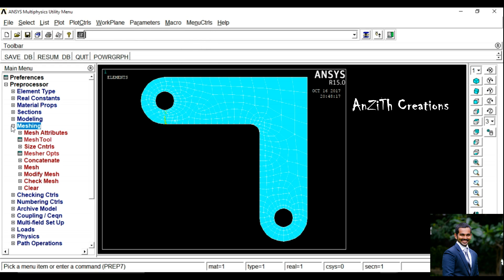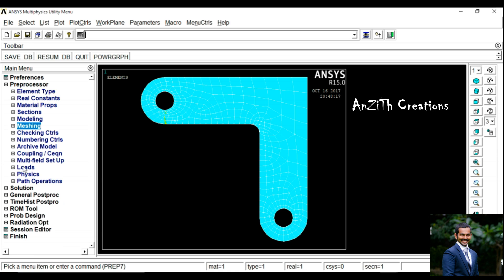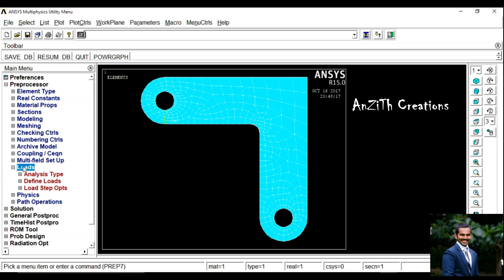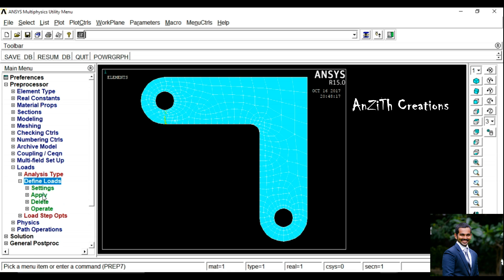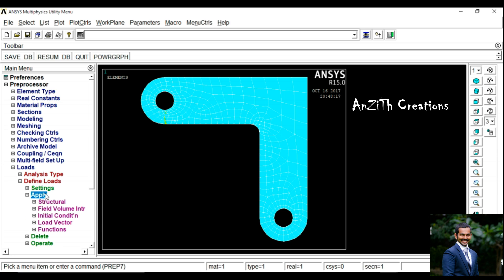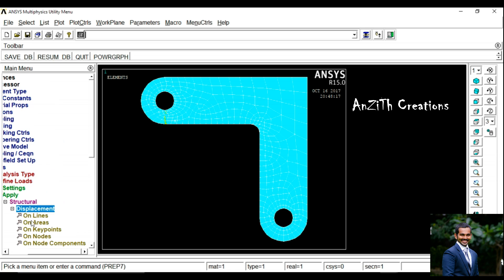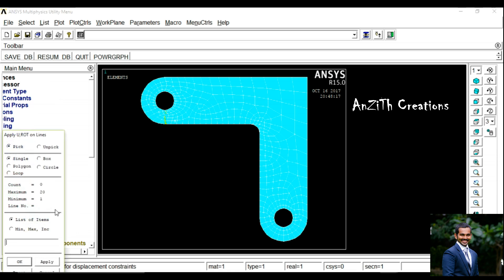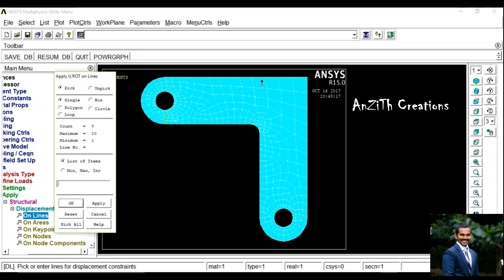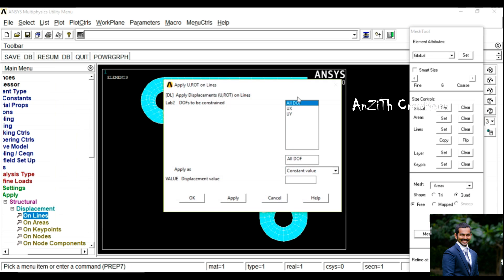Now it is meshed. We are going for Applying Loads: Define Loads, Apply, Structural. First we have to arrest the bar, so Displacement On Lines. Select the outer lines of the bar and press Ok.